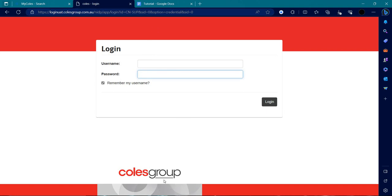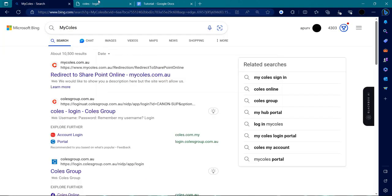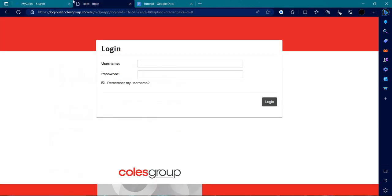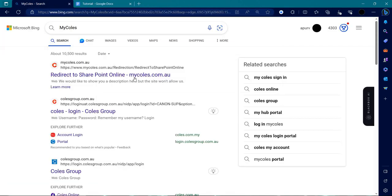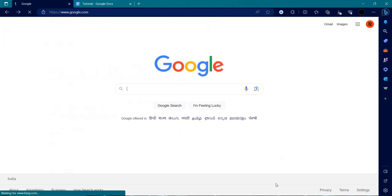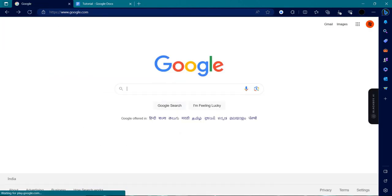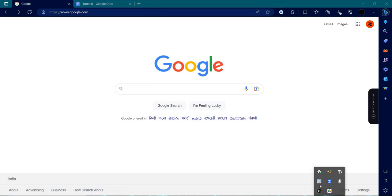By clicking login, you can access the Coles Group portal. If you found this video helpful, make sure to like, subscribe, and share the video. Thank you for watching.